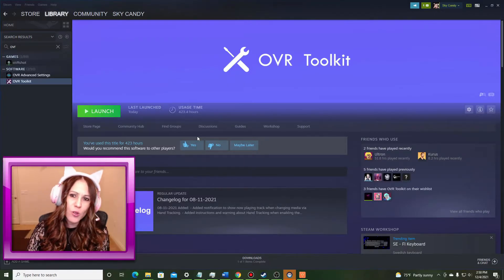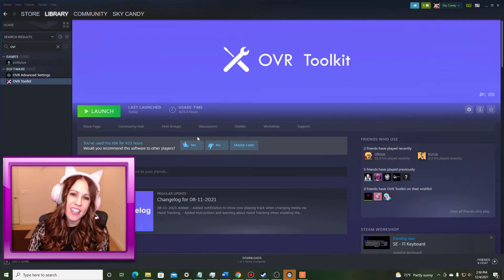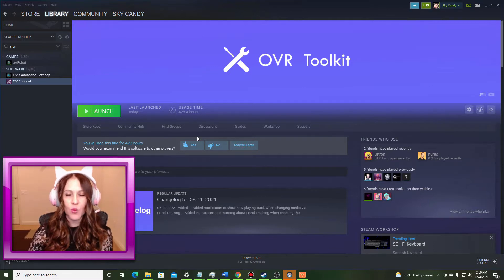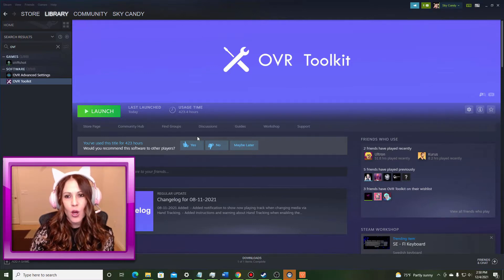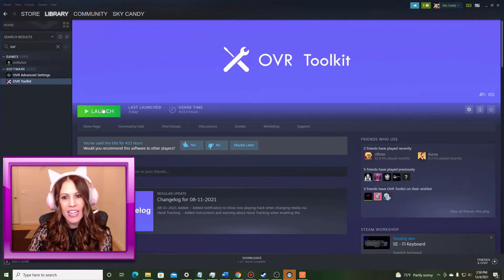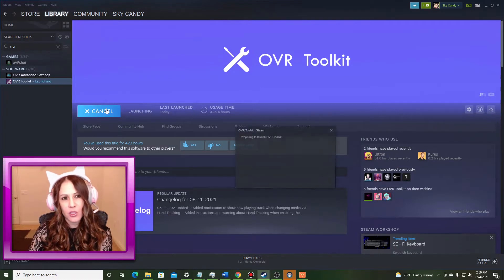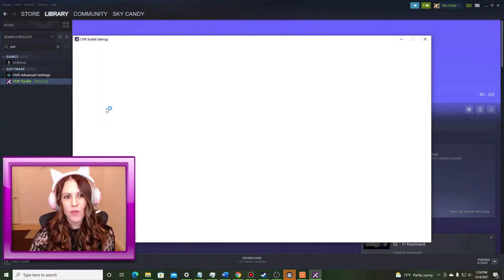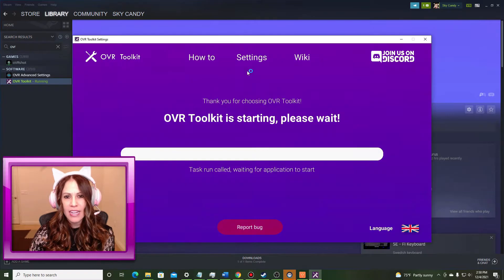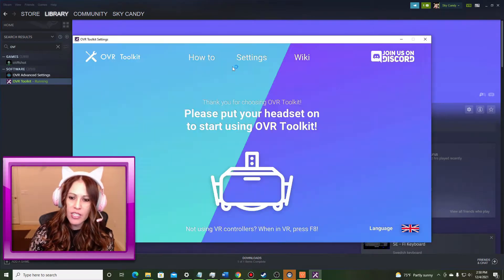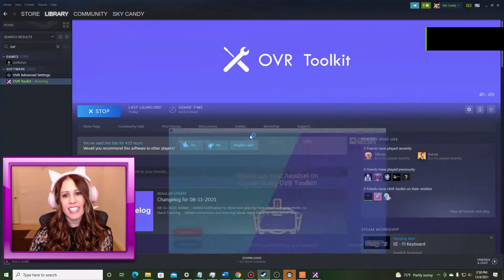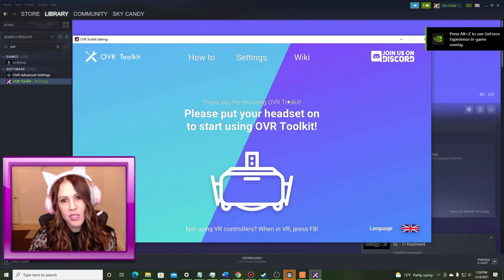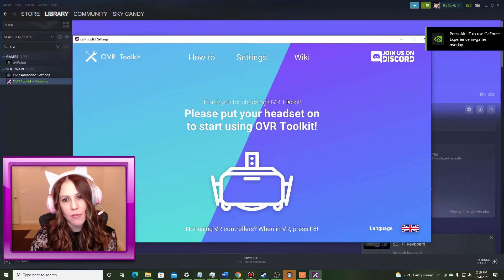OVR Toolkit is for sale in the Steam store for right around $12. Once you have it purchased and installed go ahead and click the launch button. This is going to bring up the OVR Toolkit menu. Now a lot of the configuration for it is going to be done inside of VR but there are some settings that you might be interested in.